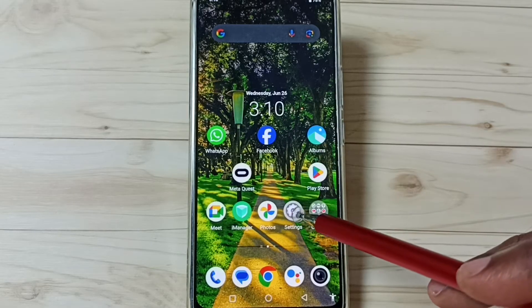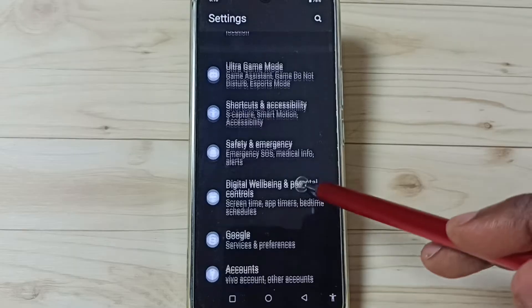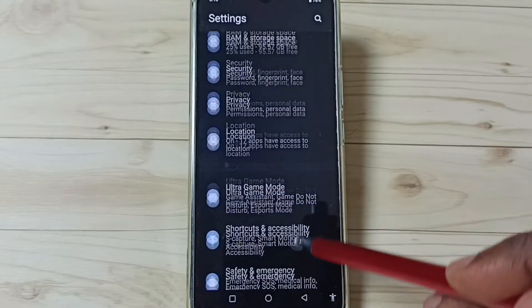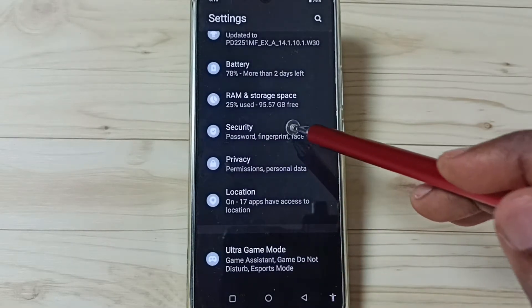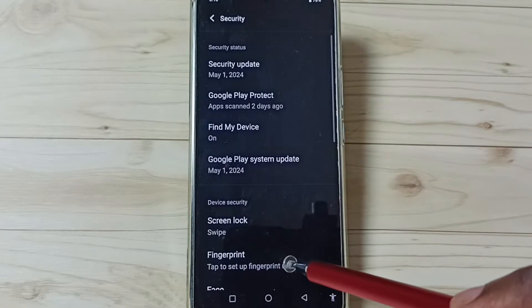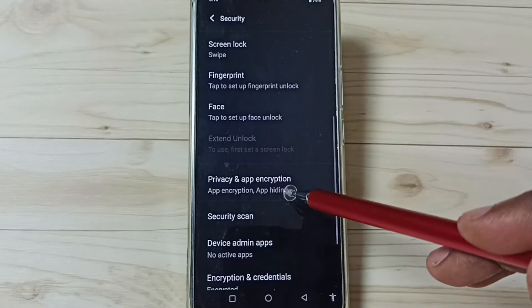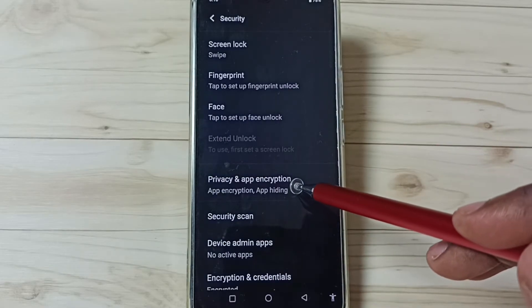Tap on the Settings app icon, go down, tap on Security. Then tap here, go down, tap on Privacy and App Encryption.